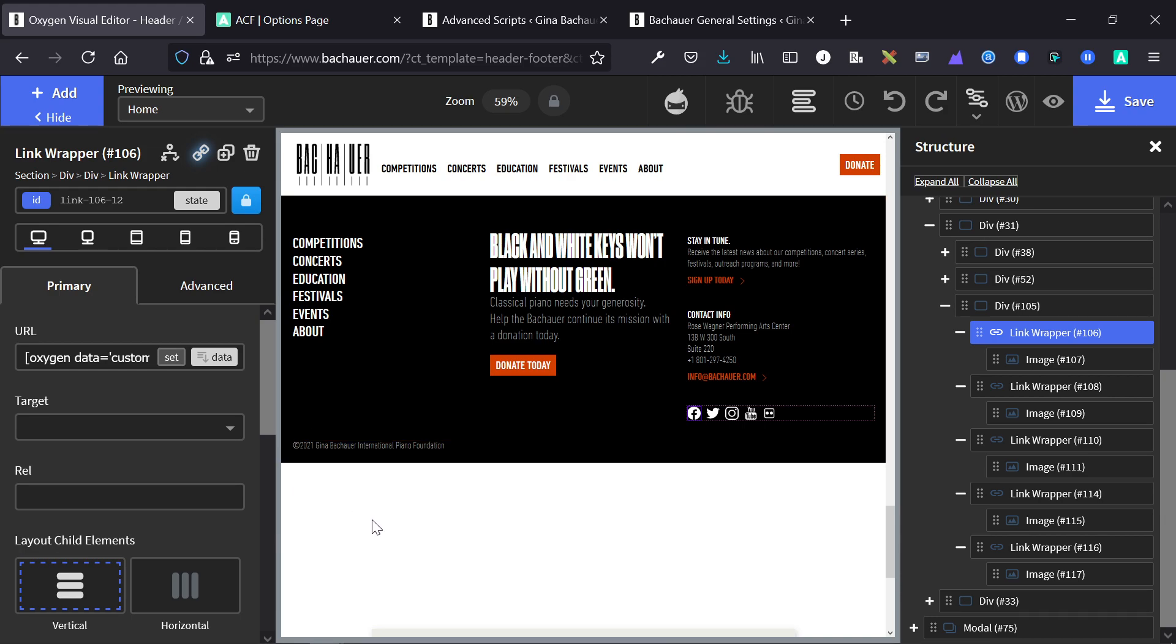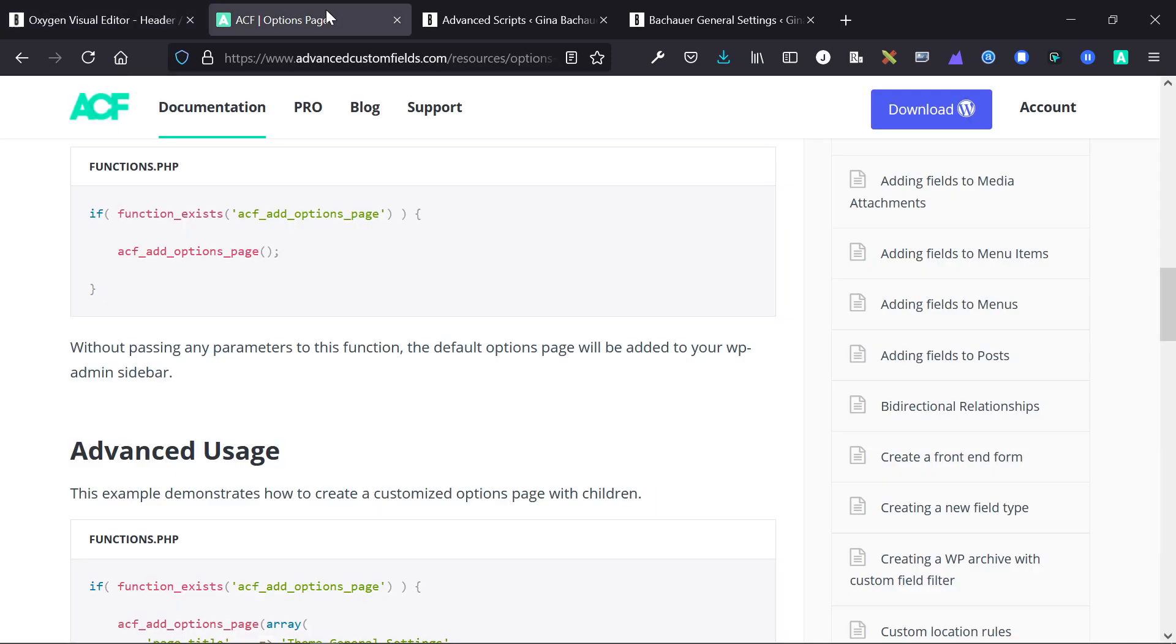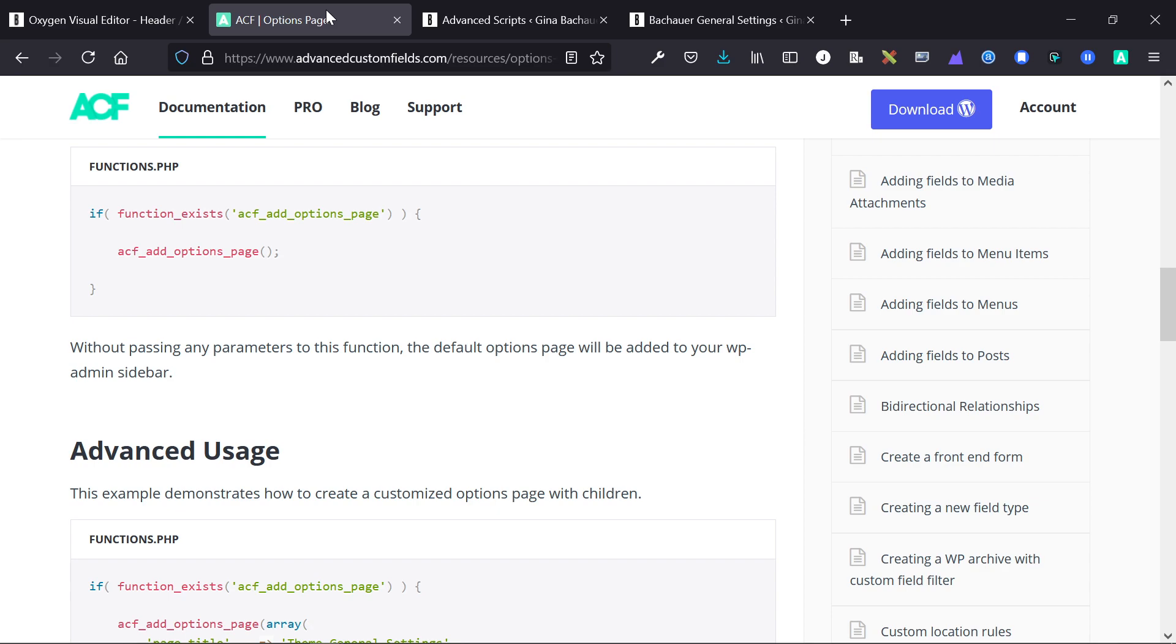So hopefully that was a very quick introduction to the Advanced Custom Fields option page and how you would use it in Oxygen. I think the main use case here is that there is no theme, and with most themes people are used to having a central global options page where you change those links, where you change colors, where you change icons, all in one place rather than going to individual pages and custom fields on those pages and changing it that way.